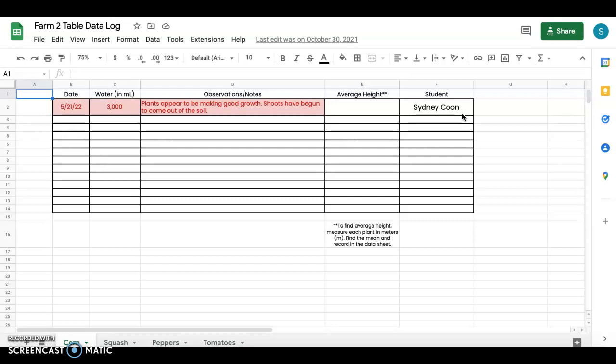However if you want it more specific you can assign different pages to students or different rows of crops or plants to students. It really is what you make it in a sense. So with that being said here is the mock-up sheets that I had created.